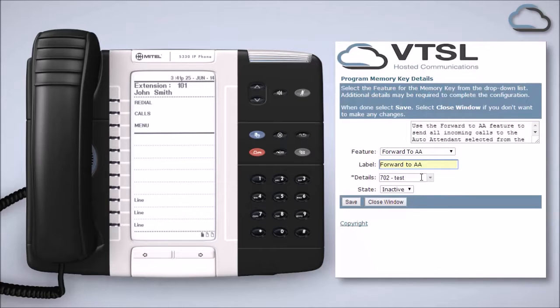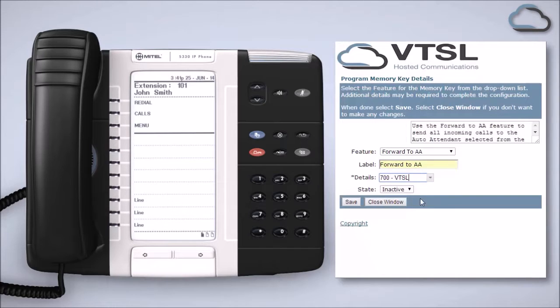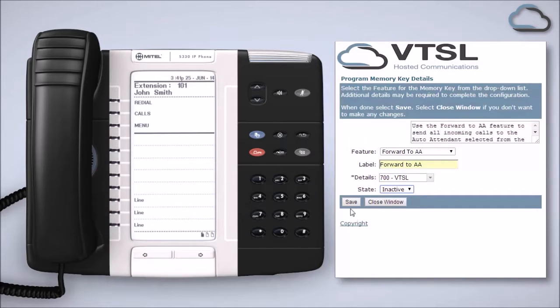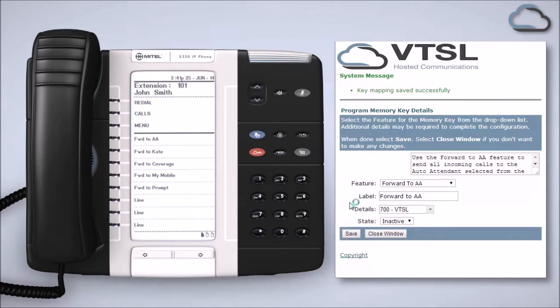Next, choose where you would like calls diverted to and then select active or inactive depending on whether you want call forwarding to be turned on immediately or programmed for future use.